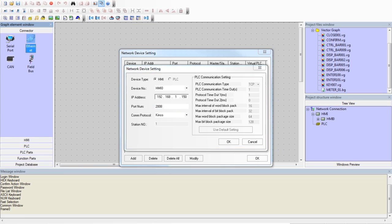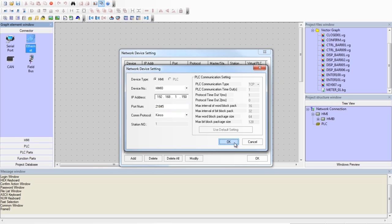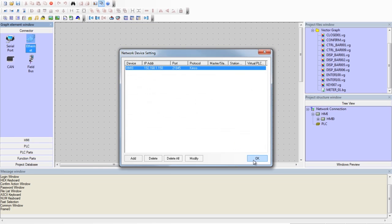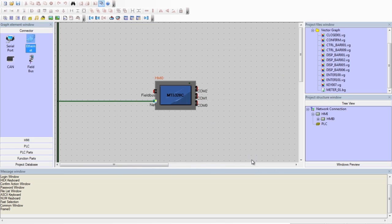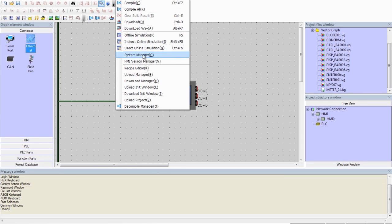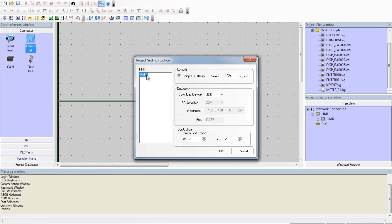We now want to set the download way to Ethernet. Go to Tools, Download Way, and enter the IP Address we gave our HMI.